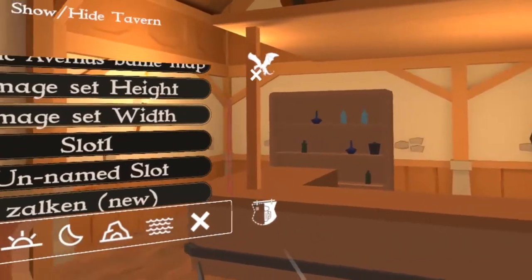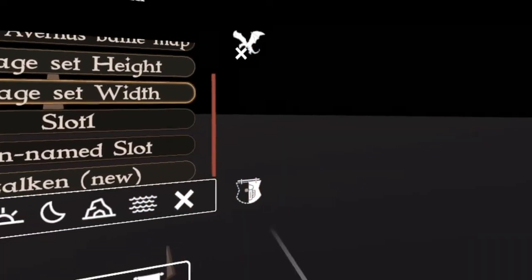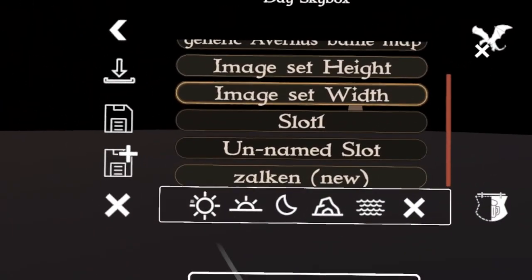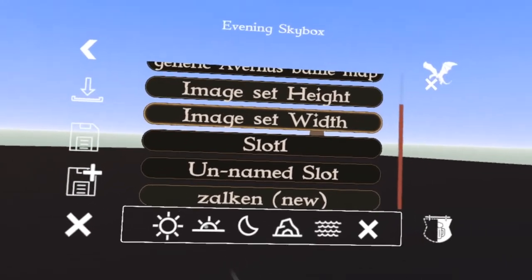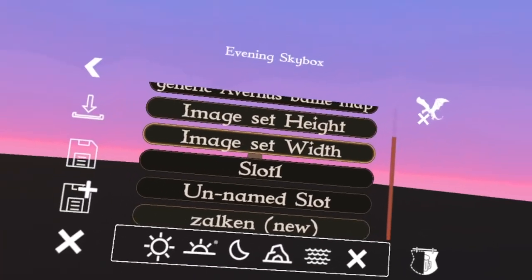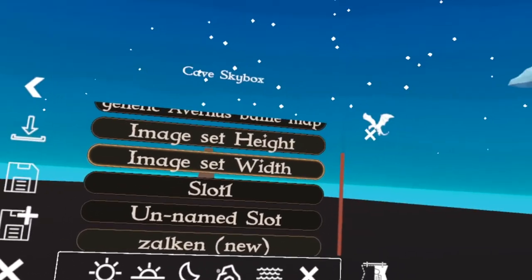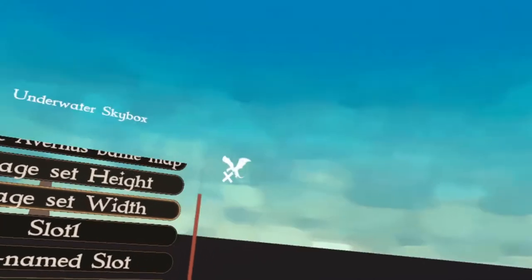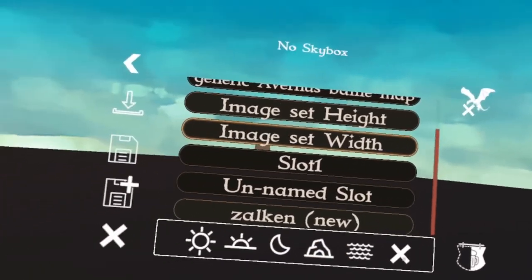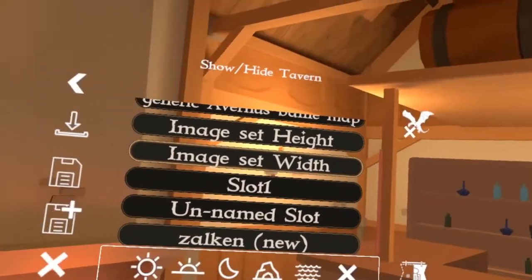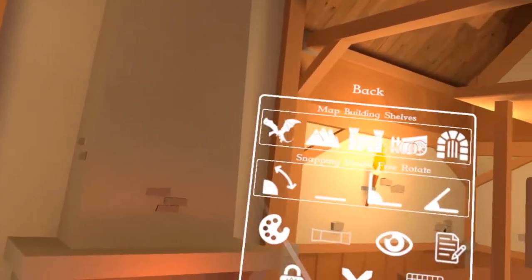You also have the ability to turn the tavern on and off. You can turn it off — the tavern's gone — and you can set different skyboxes around you if you want: evening, night, maybe inside a cave, or underwater. It's all an option for you. Let's go ahead and turn the tavern back on.